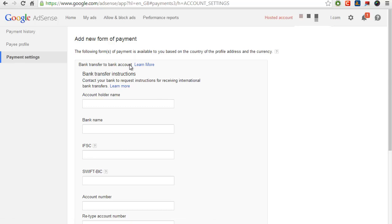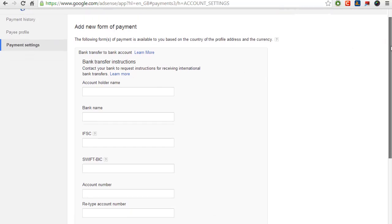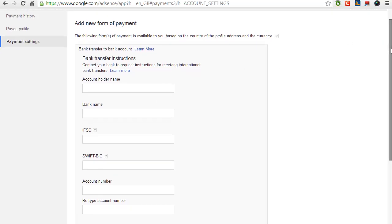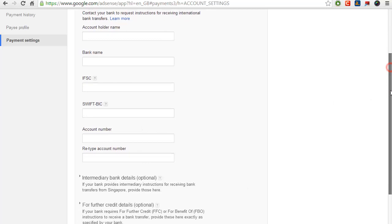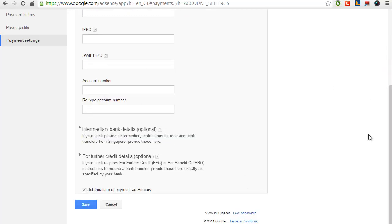You will see this form. Fill in all your details.